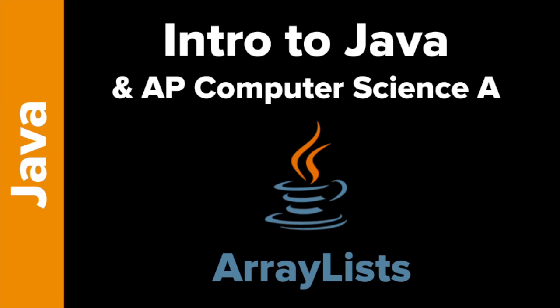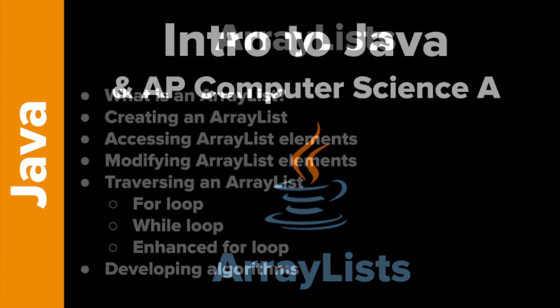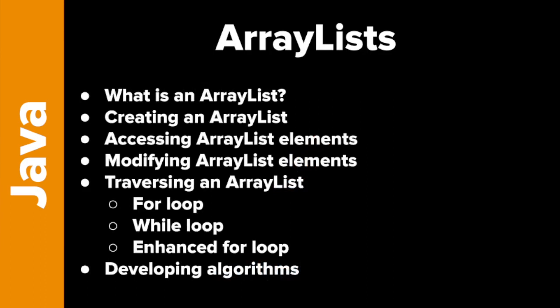So here's what we're going to take a look at. What is an ArrayList? We'll look at how to create them, how to access the elements in an ArrayList, how to modify the elements in an ArrayList, how to traverse ArrayLists using FOR, WHILE, and enhanced FOR loops,